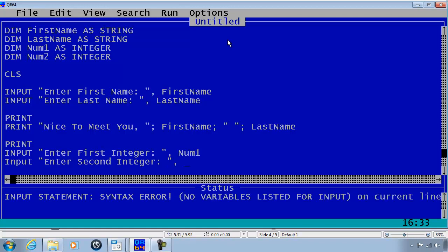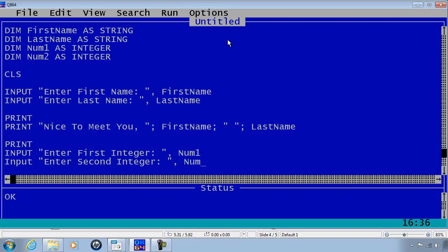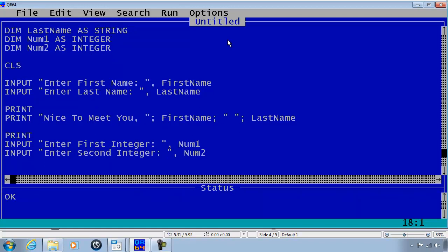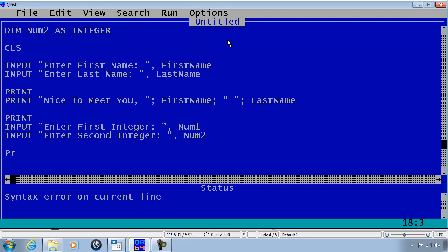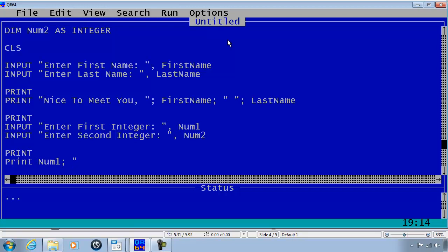I will print a line of nothing and print the output as Num1, semicolon, then within quotation " + ", semicolon, Num2, semicolon, then within quotation " = ", semicolon, Num1 plus Num2.